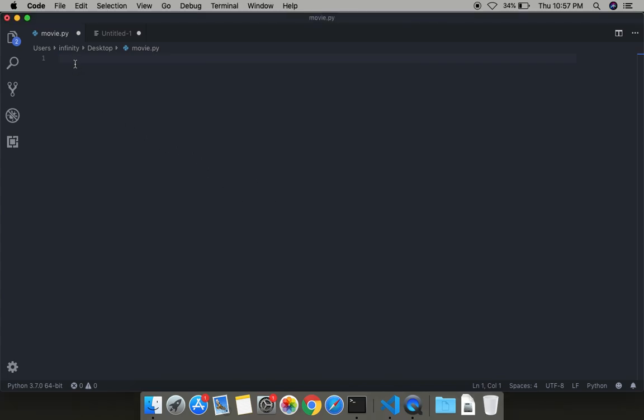Hey guys, welcome back to my channel. Today we will be writing a program for a recommendation system. Have you ever visited movie ticket websites and seen recommendation movies at the bottom of the website? They show recommendations according to your recent views and your interests.